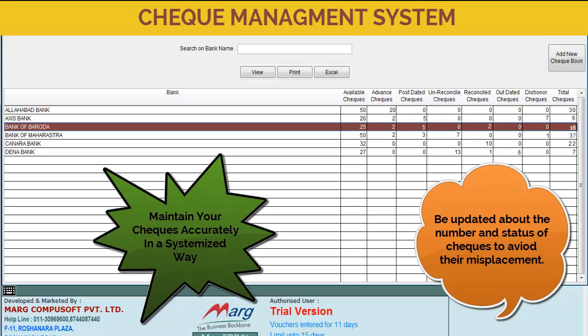In almost every business, checkbooks of multiple banks are used for transactions, due to which managing those checks becomes hectic and time consuming. With respect to these problems, Marg has developed a new check management system through which you can accurately and easily maintain checks and checkbooks of each bank.